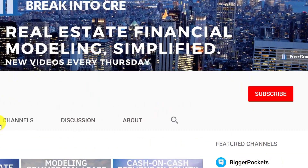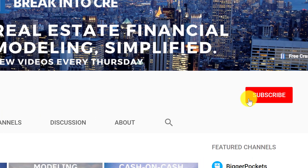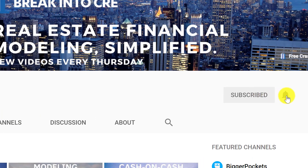For first dibs on all new real estate financial modeling and career training advice, make sure to hit that subscribe button and hit the notification bell to be notified every time I release a new video.